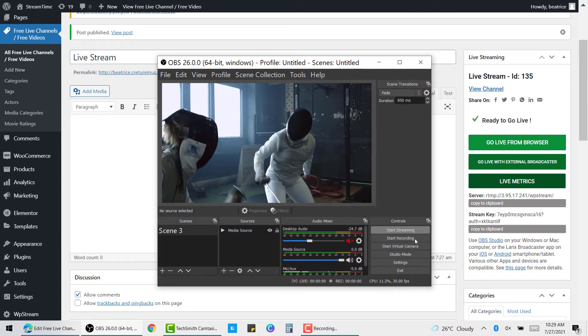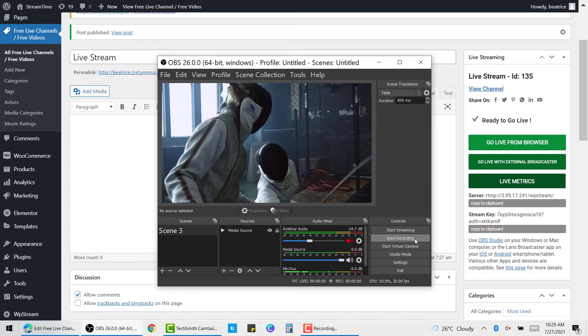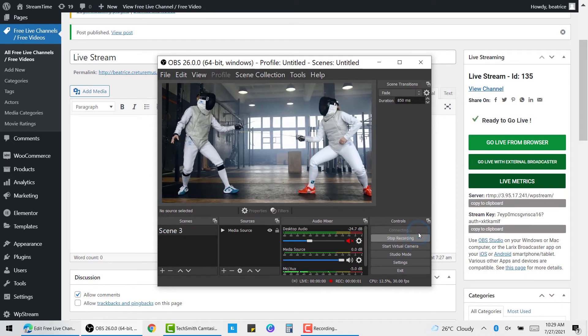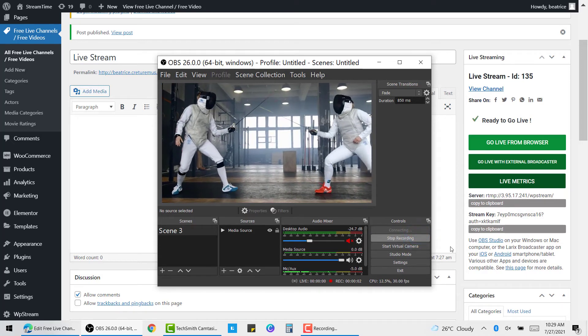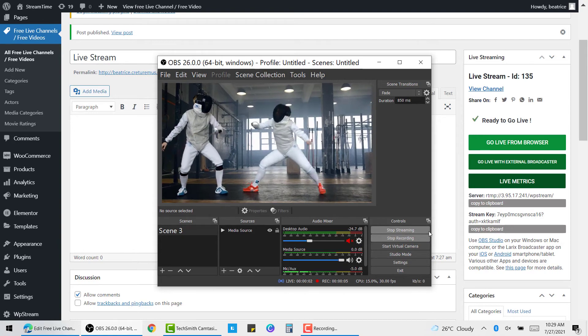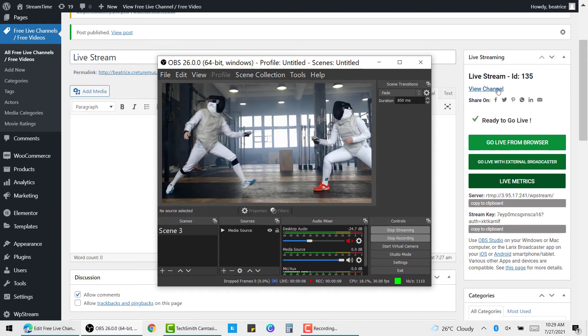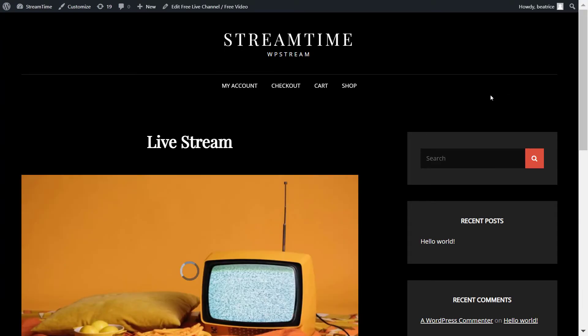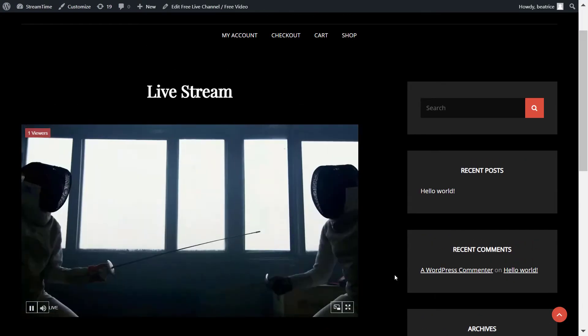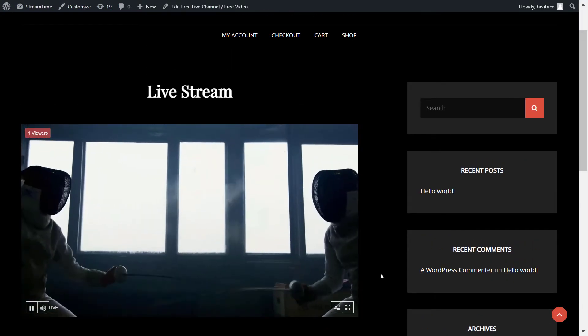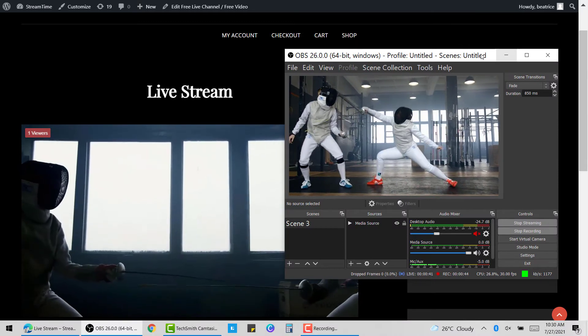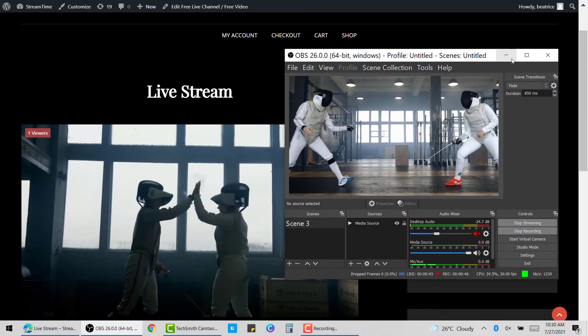Now you can start streaming and start recording. The buttons are right next to each other. And once you've done that, click on view channel and you will be taken straight to your broadcast where it is playing like so. You'll find your viewer count over there as well.